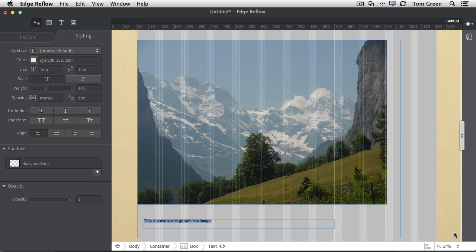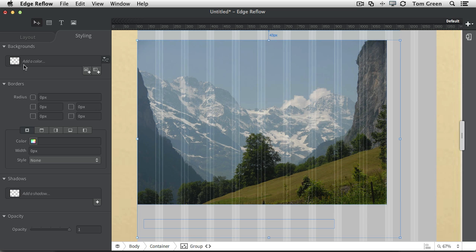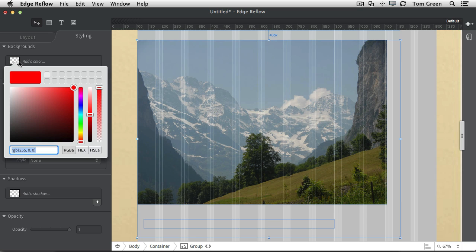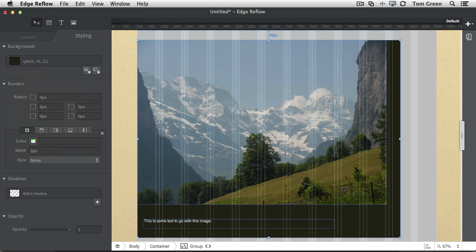And what we're going to do is put the text over a dark gray background. So we're going to select the div. OK, there's the box. And we're going to change the color to something very dark. And we're going to choose a very dark RGB color. 36, 36, 21. Press return. It's dark. And there we go.